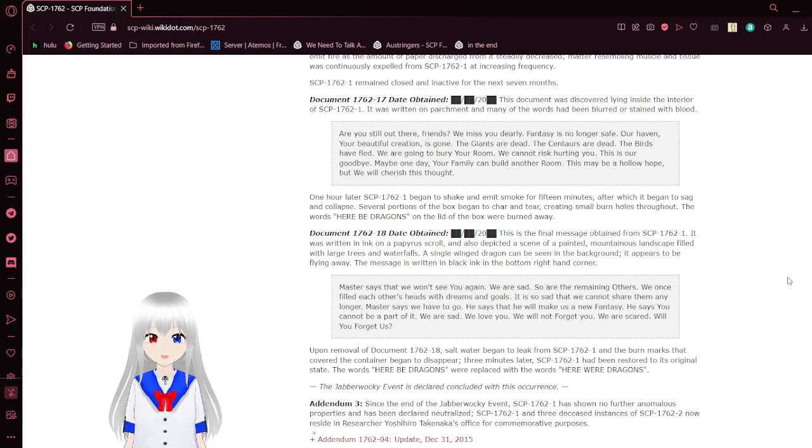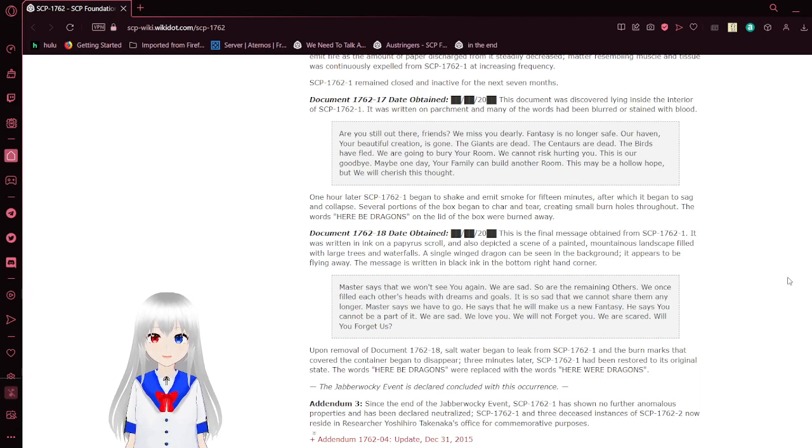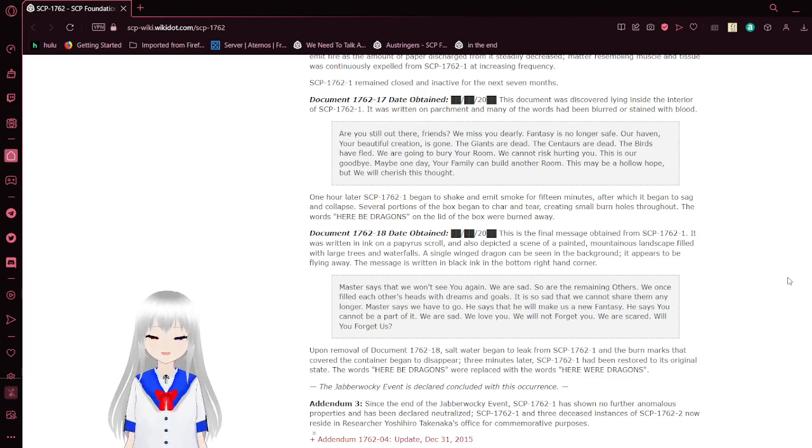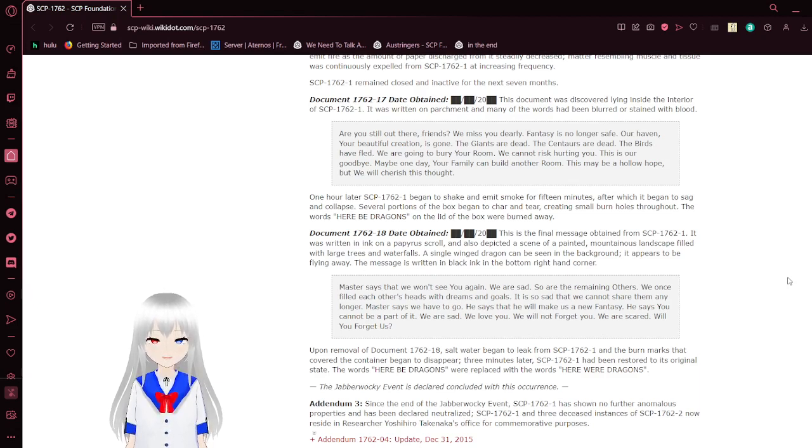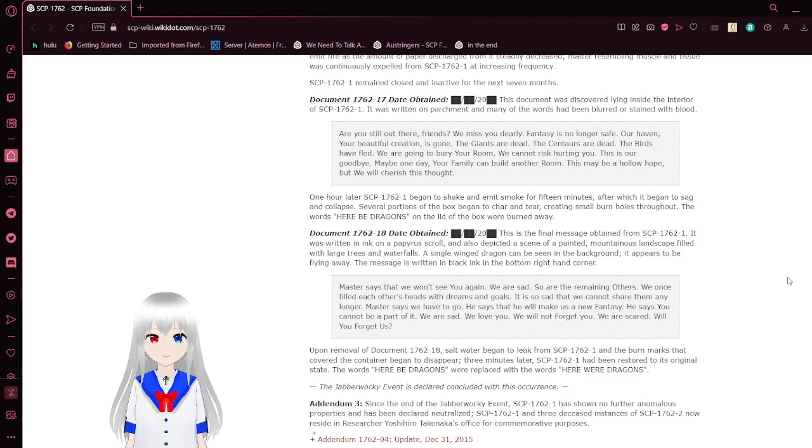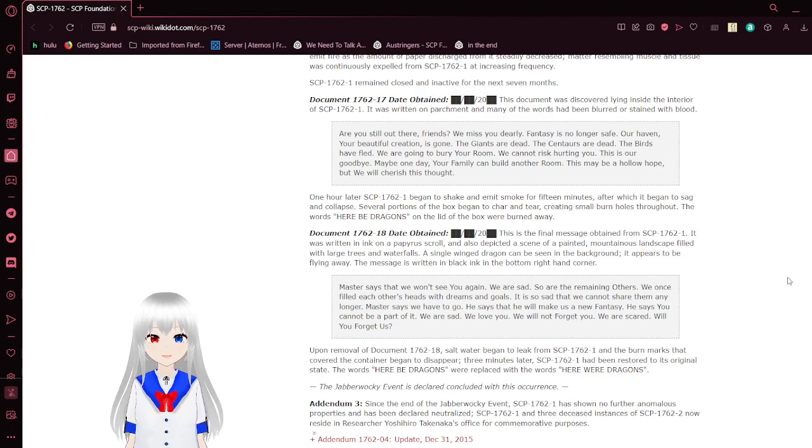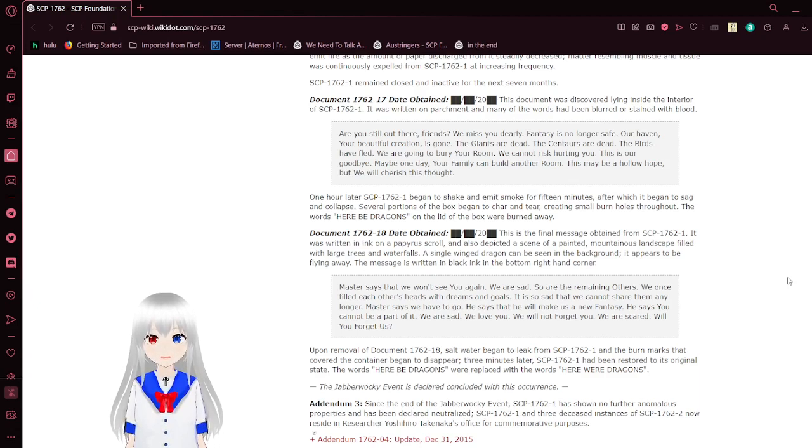The 18th note. Are you still out there, friends? We miss you dearly. Fantasy is no longer safe. Our haven, your beautiful creation is gone. The giants are dead. The centaurs are dead. The birds have fled. We are going to bury your room. We cannot risk hurting you. This is our goodbye. Maybe one day, your family can build another room. This may be a hollow hope. But we will cherish this thought.